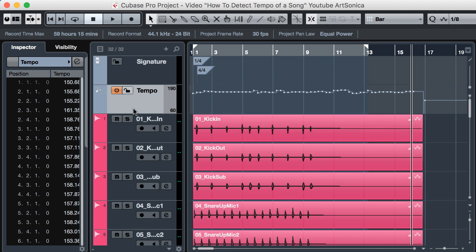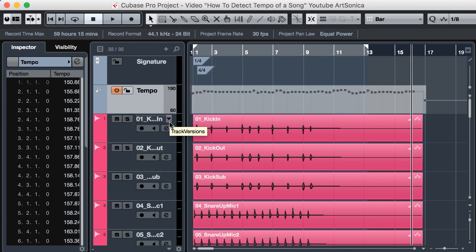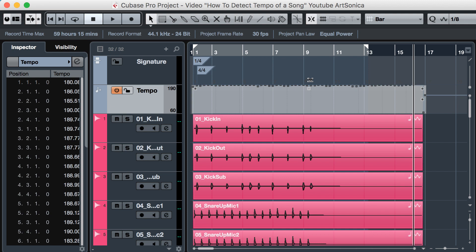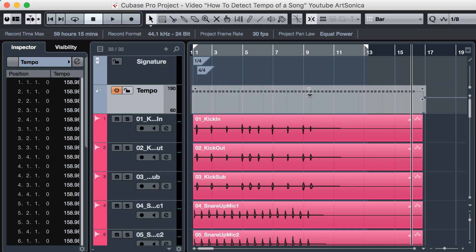Now, how about we play and change the tempo of this music, just for fun, and to show you what Musical Mode really is. First, select all tempo nodes, and then change the tempo to a fixed tempo like this.